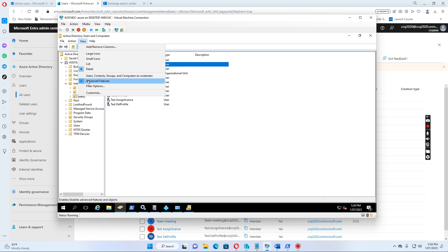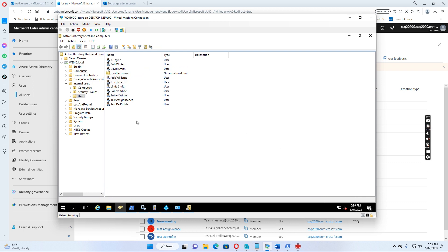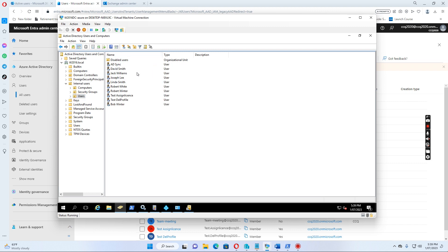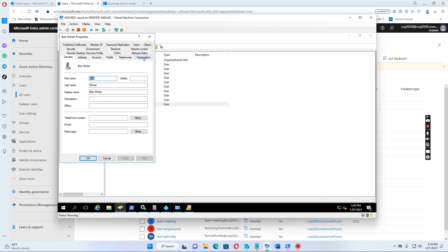I want to check the advanced features, then I go to internal user's OU and user's OU. I find this user is Bob, Bob Winter. I double-click to open this one.